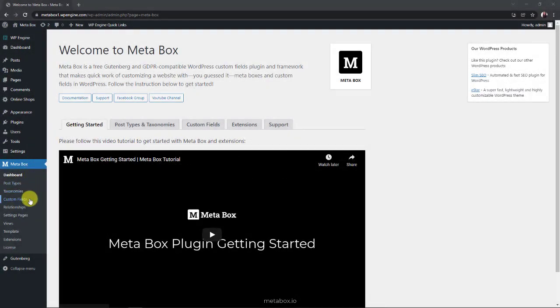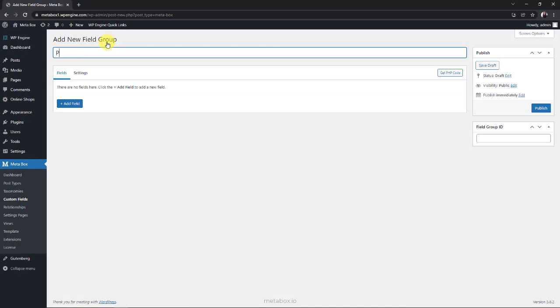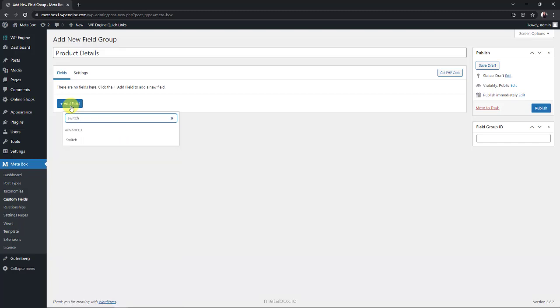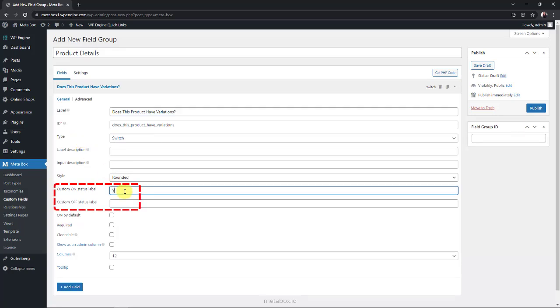To have spaces for product information, we need custom fields. Metabox has more than 50 field types, so you can choose any type of field you want to have additional information for your products. We already have a video to talk about each type of field, so you can learn about each one in detail. As you all know, some products may not have any variation. So we need a field to choose when it has one. Here is a switch field with on and off options and we will set this field to be a yes-no question. So I change the label of the on and off options to yes and no.